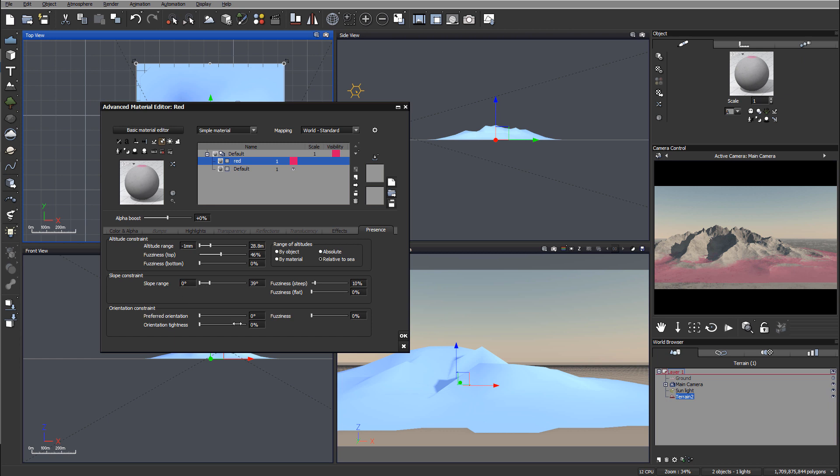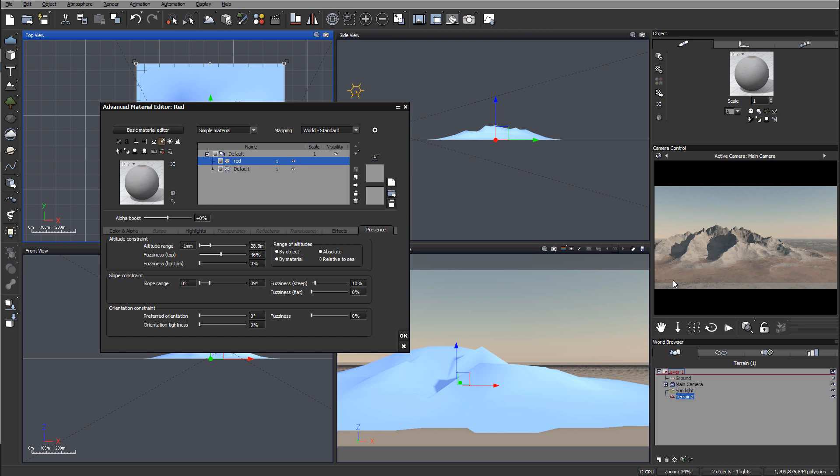Currently we don't need to worry about orientation. We will use orientation when we work with snow. When we're done, we can uncheck, and you can see we've added additional materials to this area.